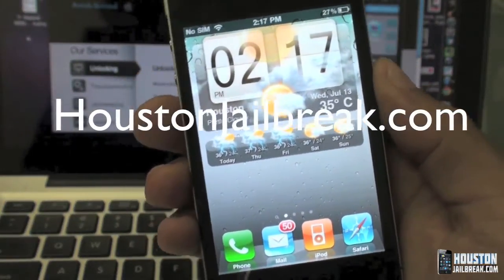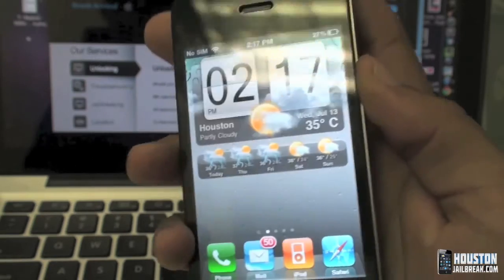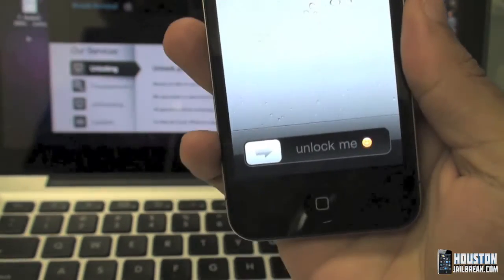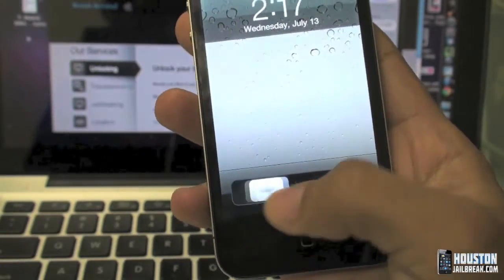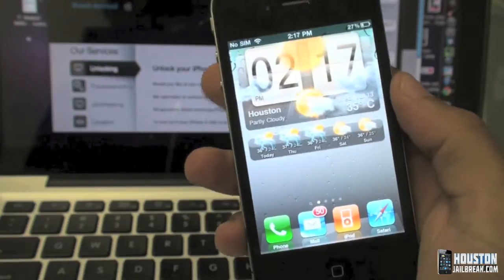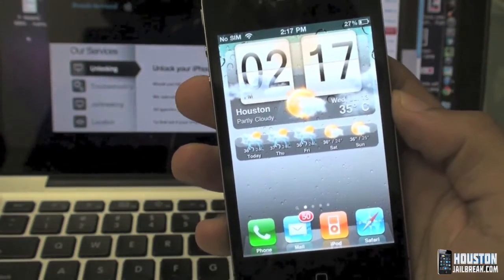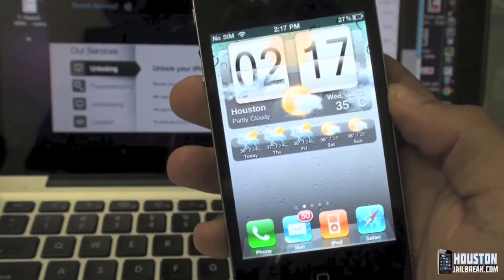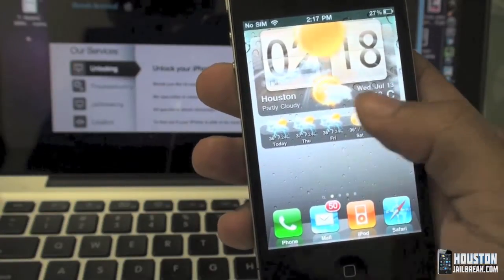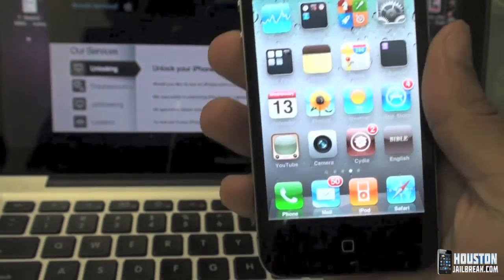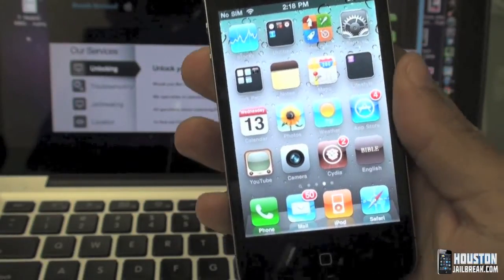Hey guys, another video from HoustonJailbreak.com. Today we'll be showing you how to change the text in the 'slide to unlock' when you unlock your phone at the very beginning. It's a real simple tweak. This only applies if your iPhone is already jailbroken — if it's not, you can visit our website HoustonJailbreak.com. This applies to all versions and all iPhones.